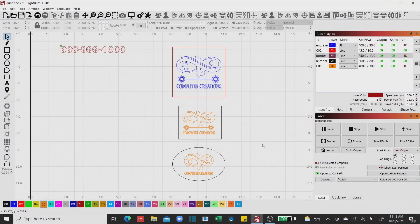Okay, to get started we're going to be dealing primarily with the laser pane today. I'm going to be using User Origin with the upper left-hand corner selected — that's my preferred start-from position. I wanted to talk to you about these two features right here: Cut Selected Graphics and Use Selection Origin.